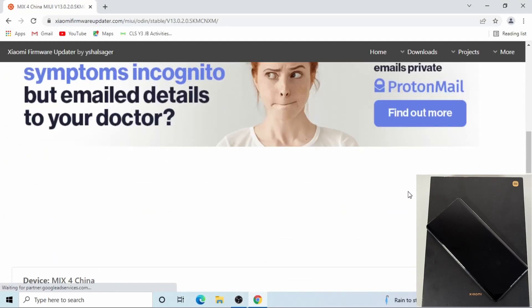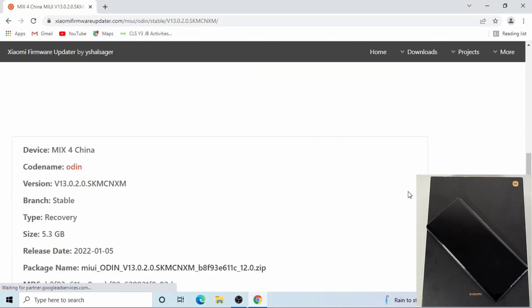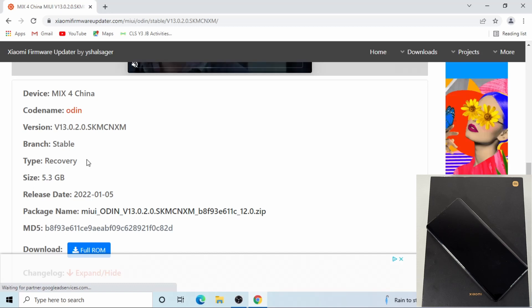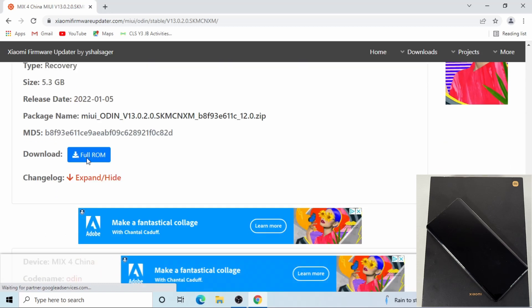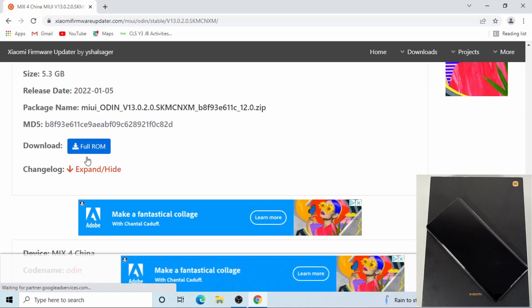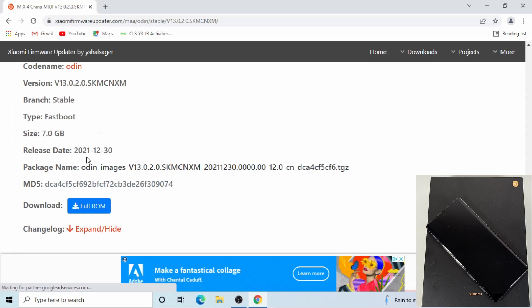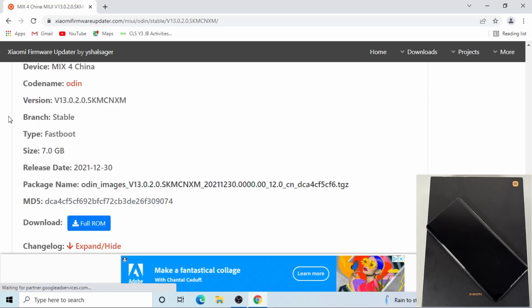Scroll down and it gives you a list of ROM you can download. There is the first one which will be the recovery ROM, then keep scrolling down and you get to the fastboot ROM. Make sure the type is a fastboot version.